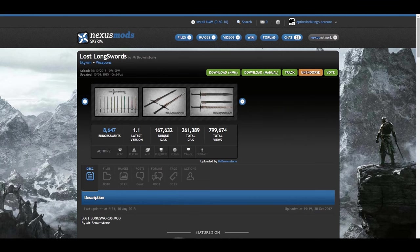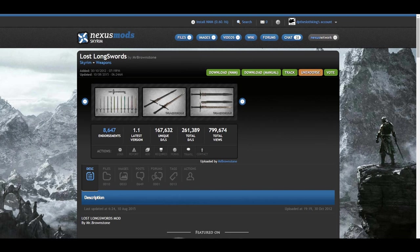When making a Dual Sheath Redux patch for a weapon, how many steps it takes depends on whether your weapon is symmetrical or asymmetrical. We're going to start by learning how to create mesh patches for symmetrical weapons first, and then I'll demonstrate asymmetrical versions as well.